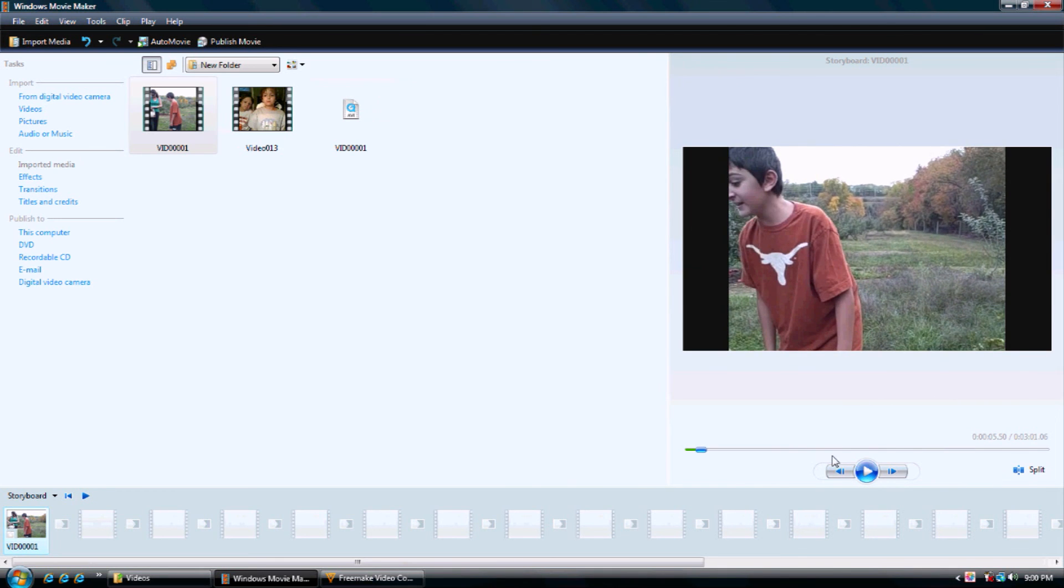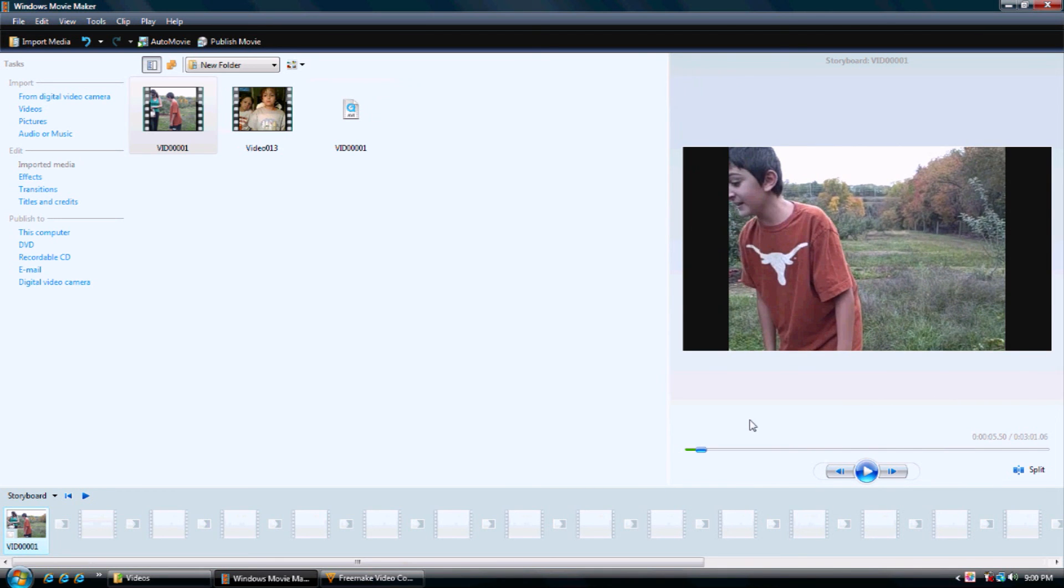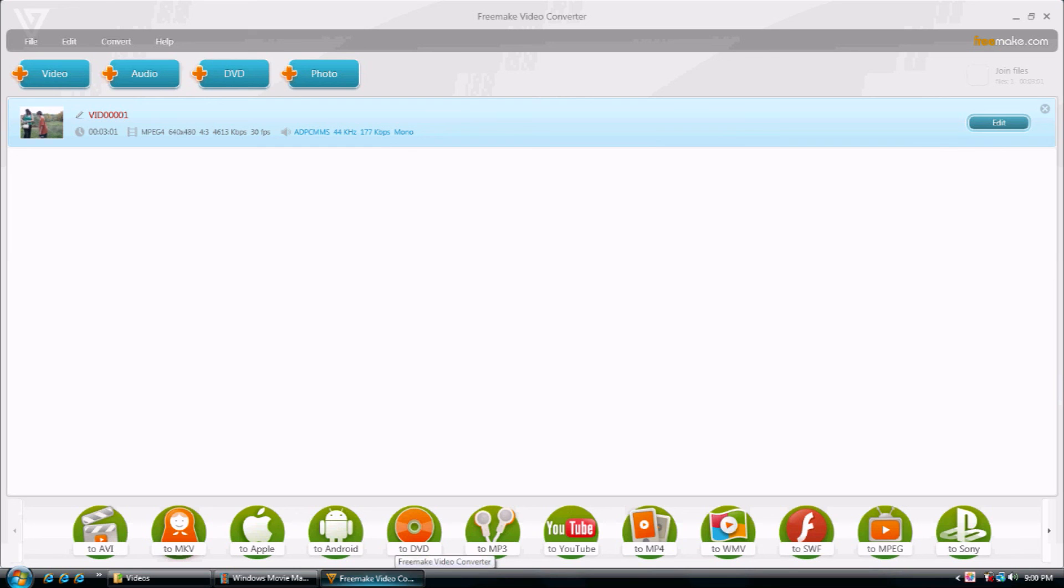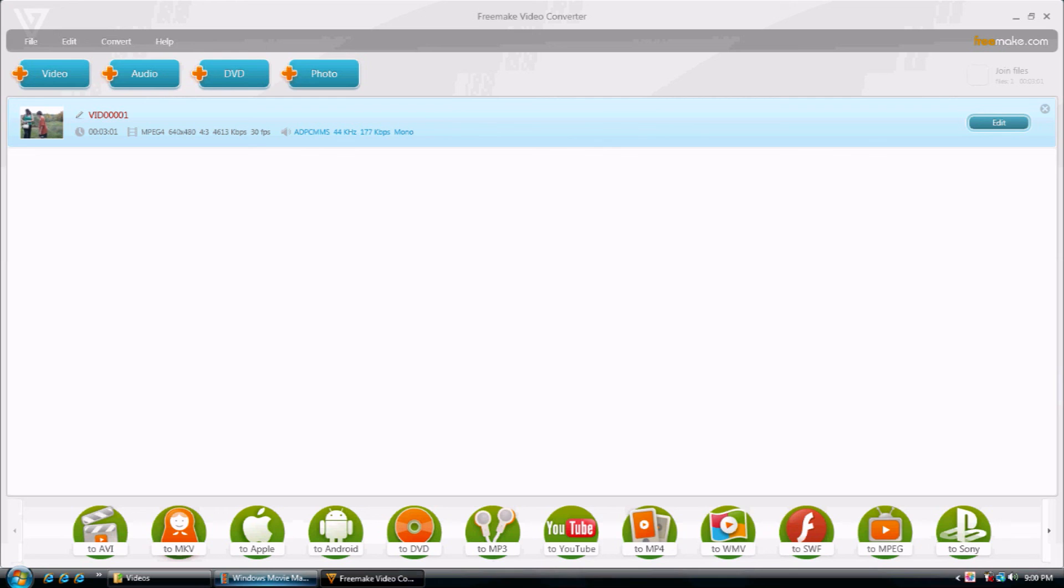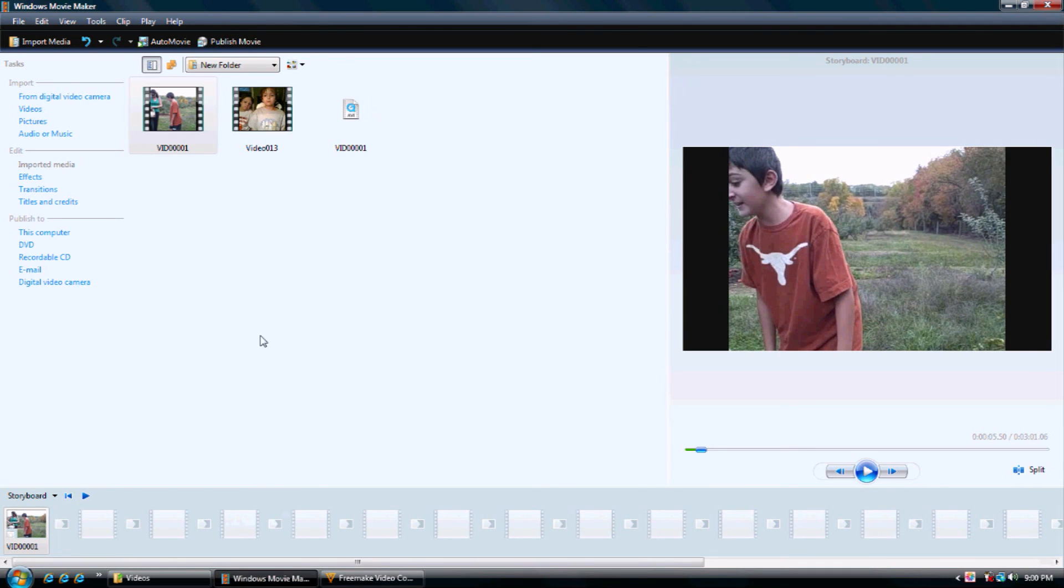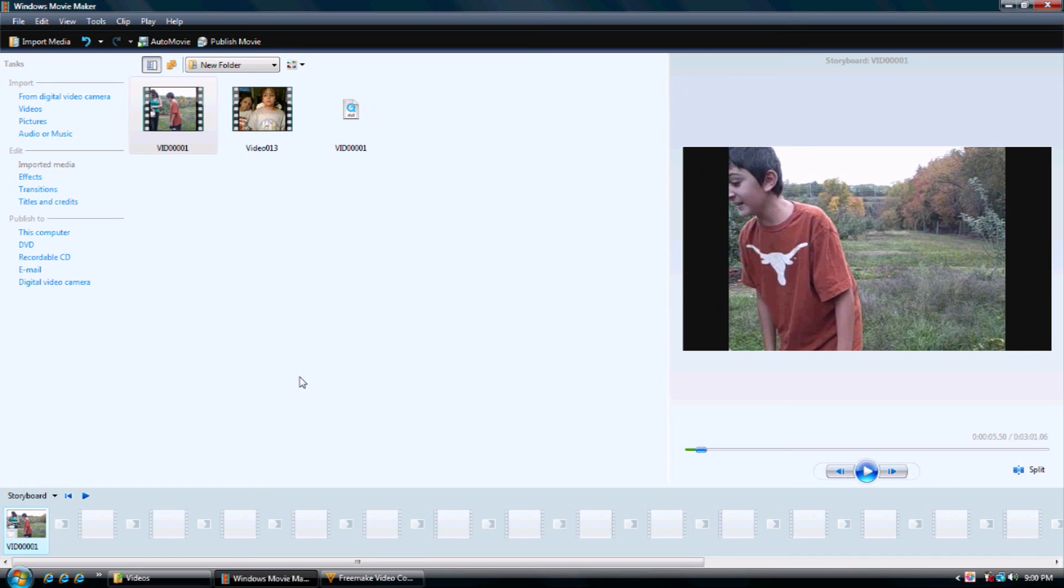So, that's how you get flipped videos onto Windows Movie Maker. Just remember, you need to download Freemake. Don't worry, there's no viruses. Then you convert it to a WMV. And then, after it's done converted, you import it to WMV and add it to your storyboard. So, that's how you get flipped videos onto WMV. Thank you for watching and have a good day.